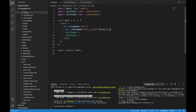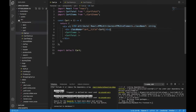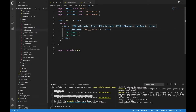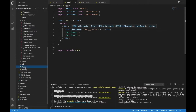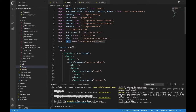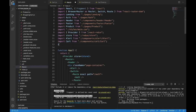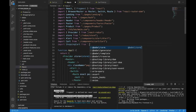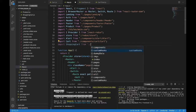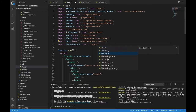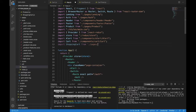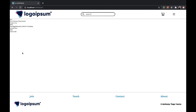One quick change I want to make from the last video is to go into frontend src, down to app, and we're not going to be importing a cart. We're going to import shopping cart from pages. Now we can go ahead and put the cart in there.